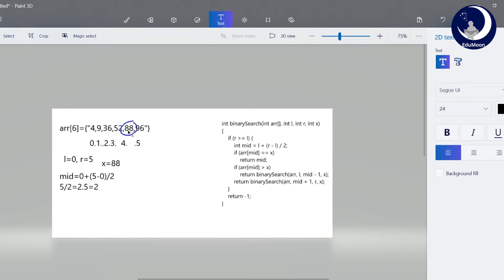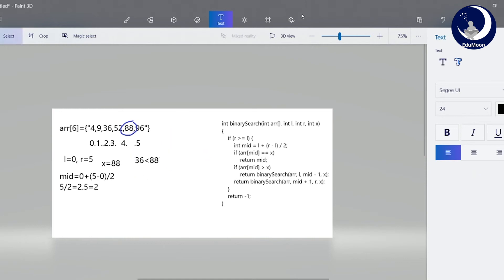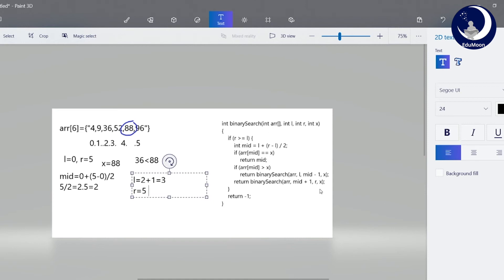Now 36 is compared with x, which equals 88. Since 36 is less than 88, we search the right part. We call the function with l equals to mid plus 1, which is 2 plus 1 equals 3. So the new l equals 3, and r remains 5, and x equals 88.